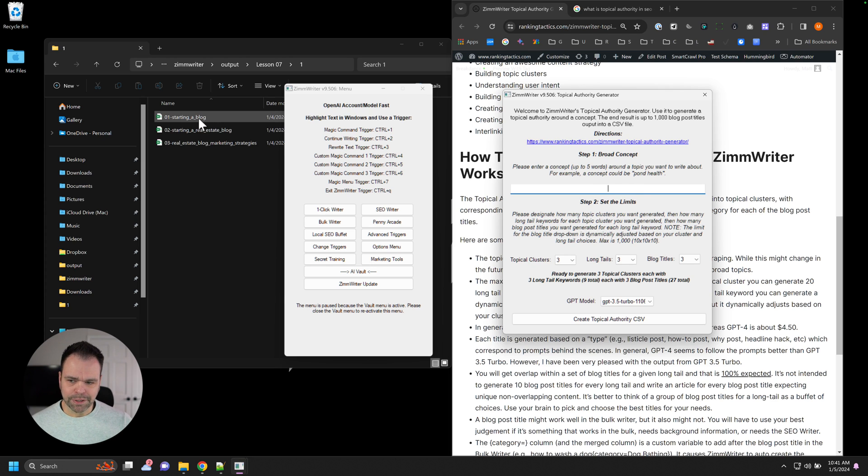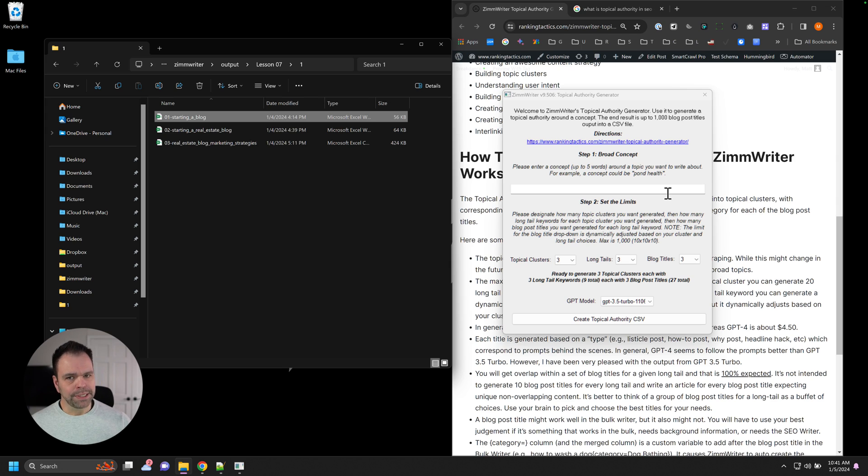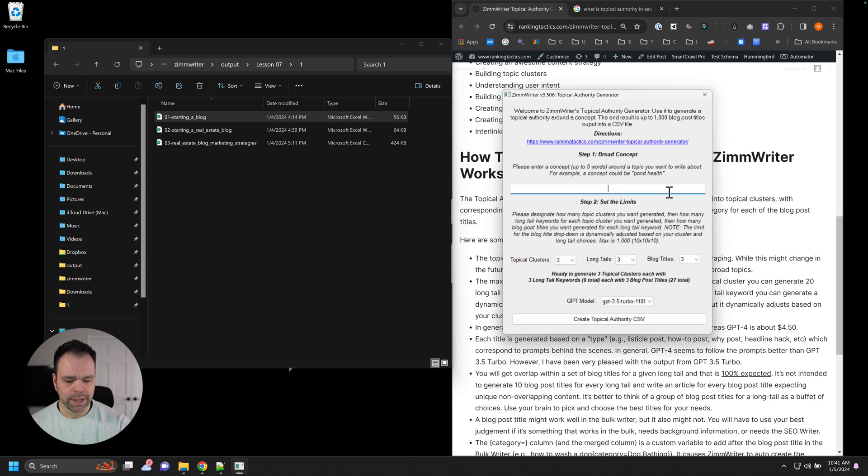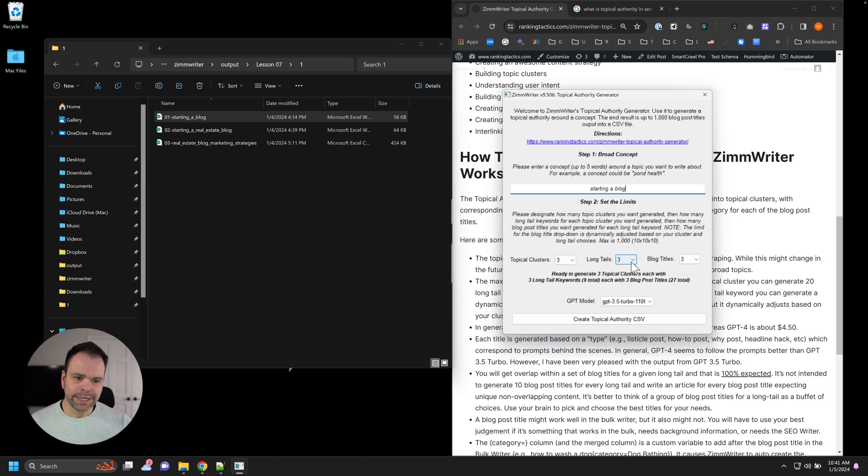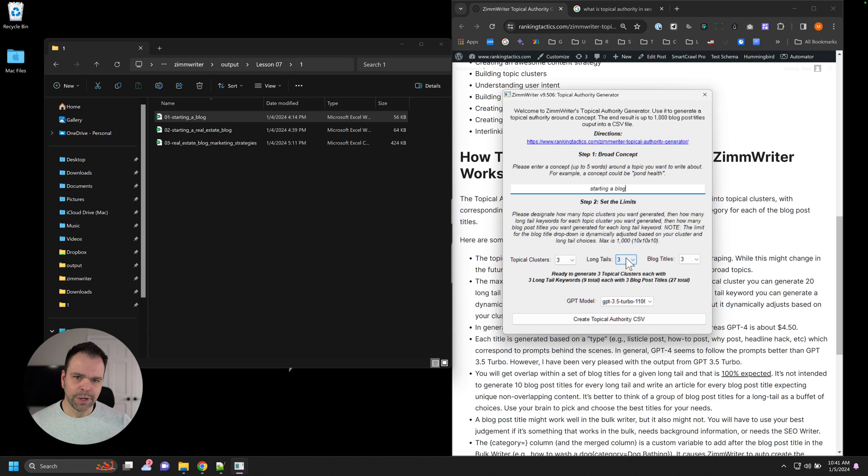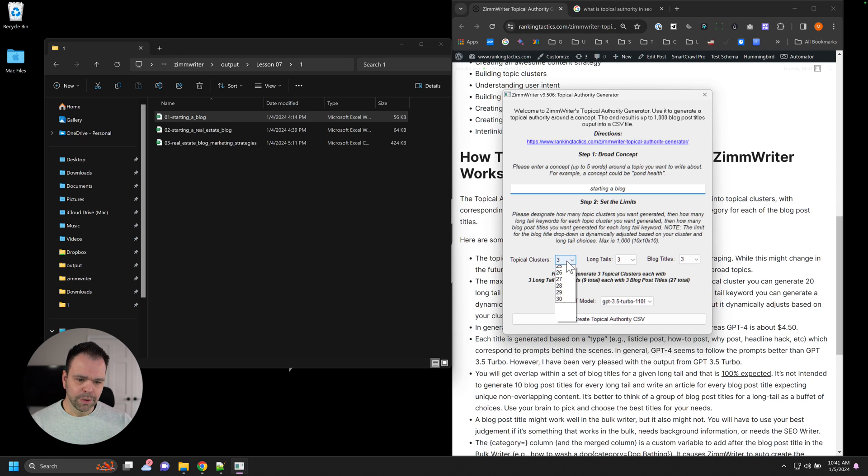I have some examples over here where I said, starting a blog. So my niche would be how to teach others to start a blog. So I could put starting a blog in. And then you can tell ZimWriter how many clusters about starting a blog do you want it to create? How many long tails for each, underline each cluster, do you want ZimWriter to create? And then how many blog post titles for each, underline that word each again, long tail do you want?